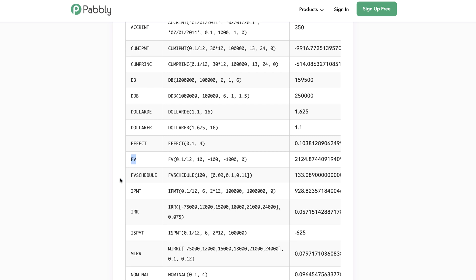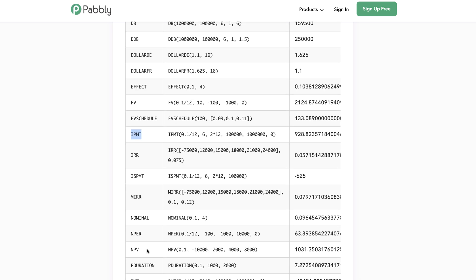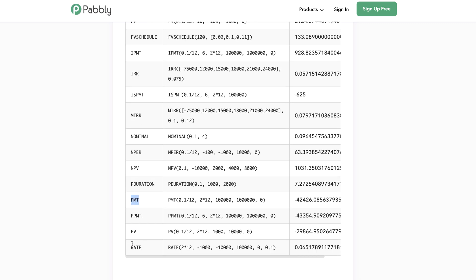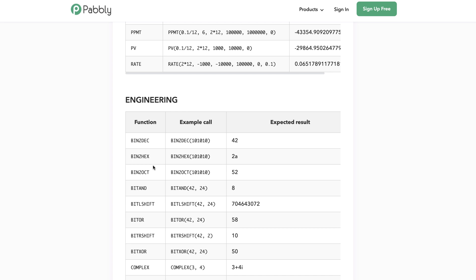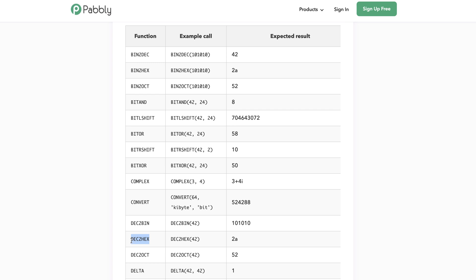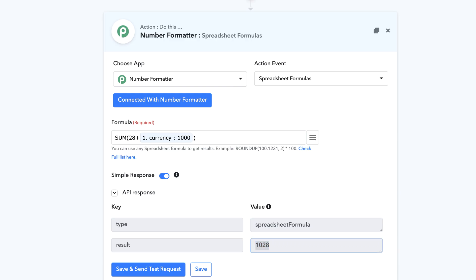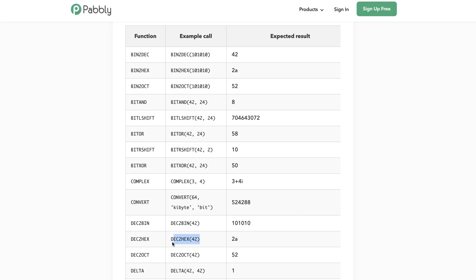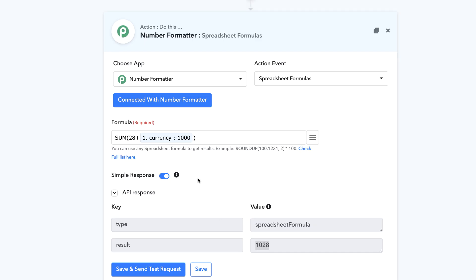Moving further, there are multiple formulas you can apply. You have Financial formulas like future value, IPMT, net percentage, PMT, present value, and rate. You also have engineering functions where you can convert a specific number to a hexadecimal number using DEC2HEX. Some people use decimal-to-hexadecimal conversion to generate random string values by passing a random decimal value — perhaps from a counter module — and getting a hexadecimal output.